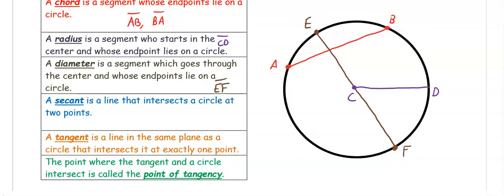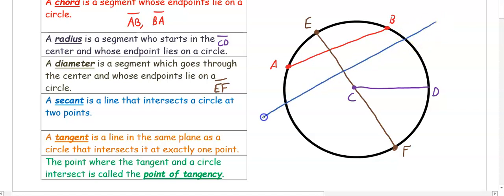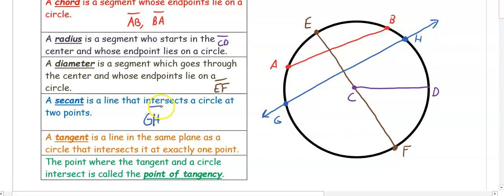A secant and a tangent are lines. A secant is a line that intersects a circle in two places — it's going to go through our circle twice. GH would be our secant. With GH, it's going to have arrows, unlike the chord, radius, and diameter, which just have a segment bar.